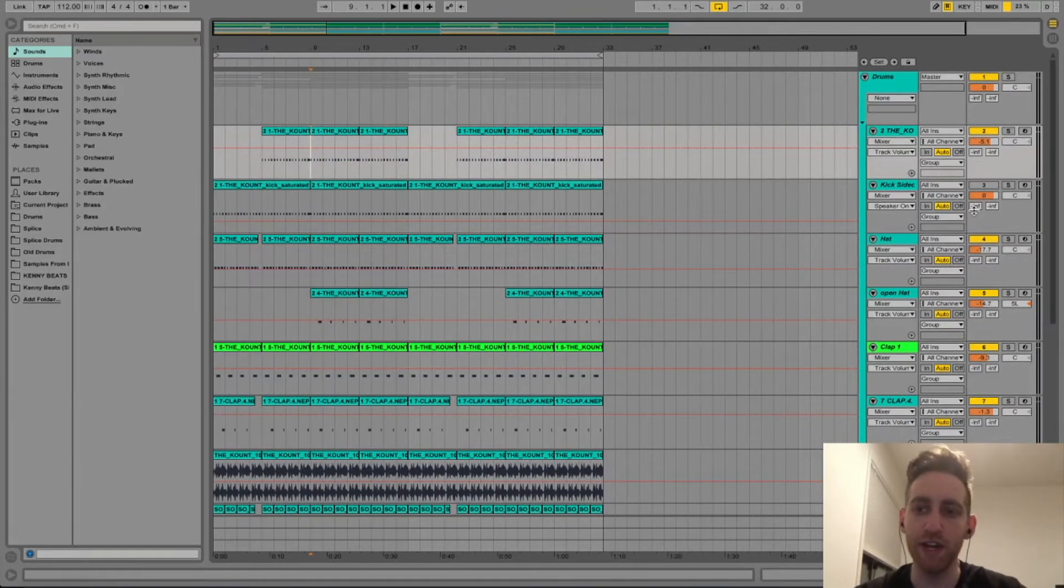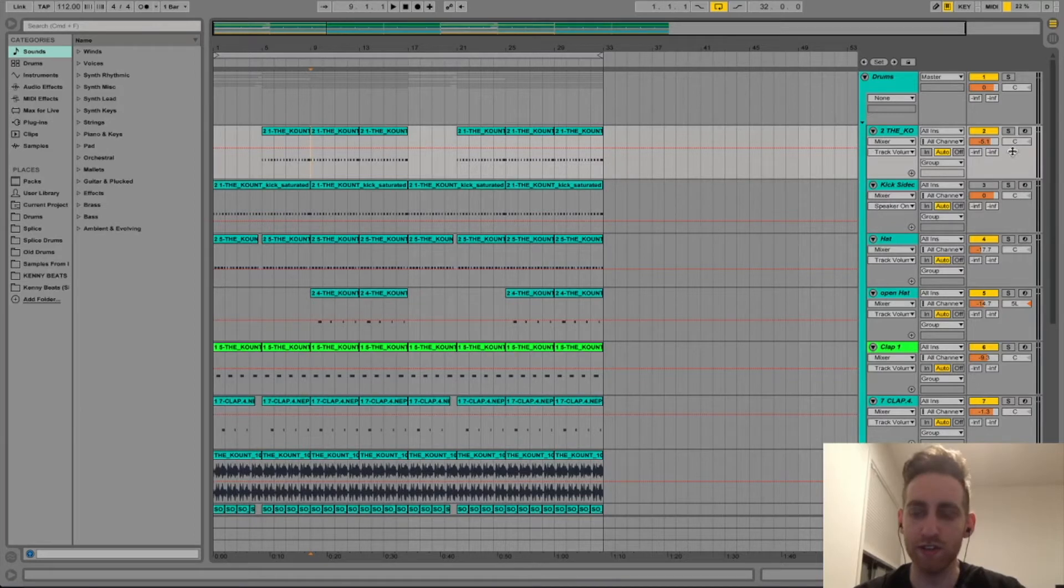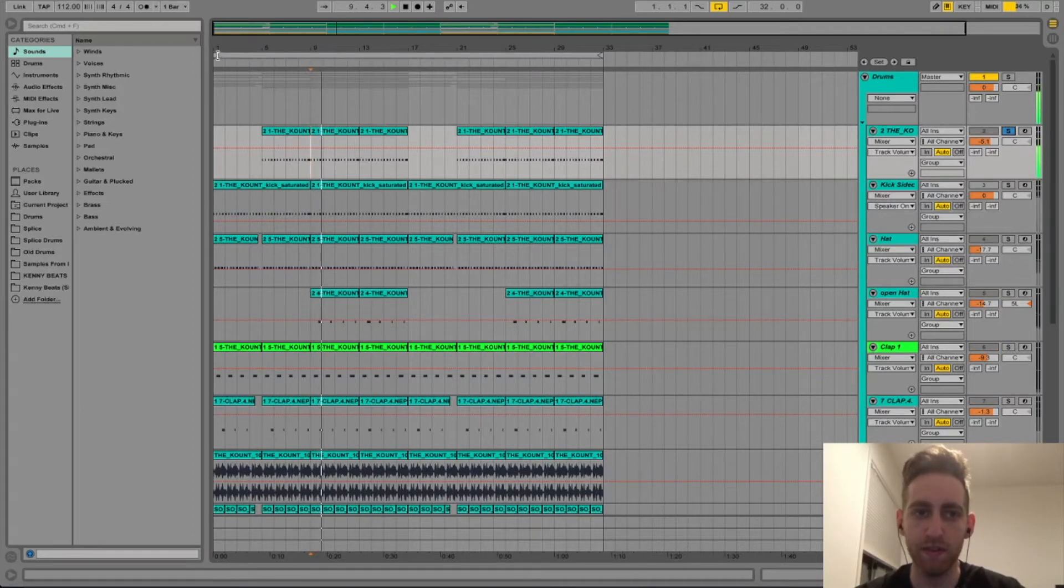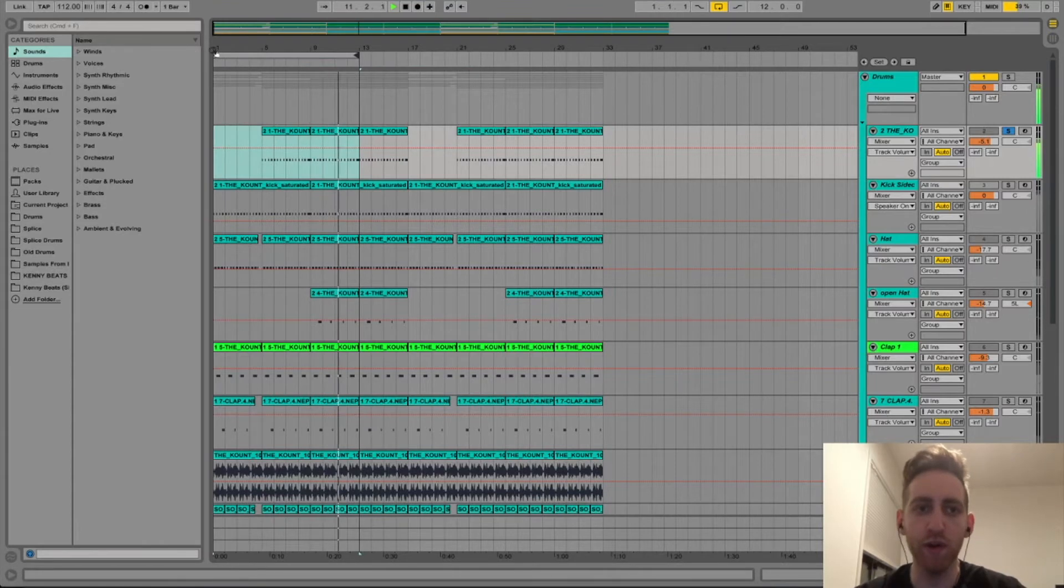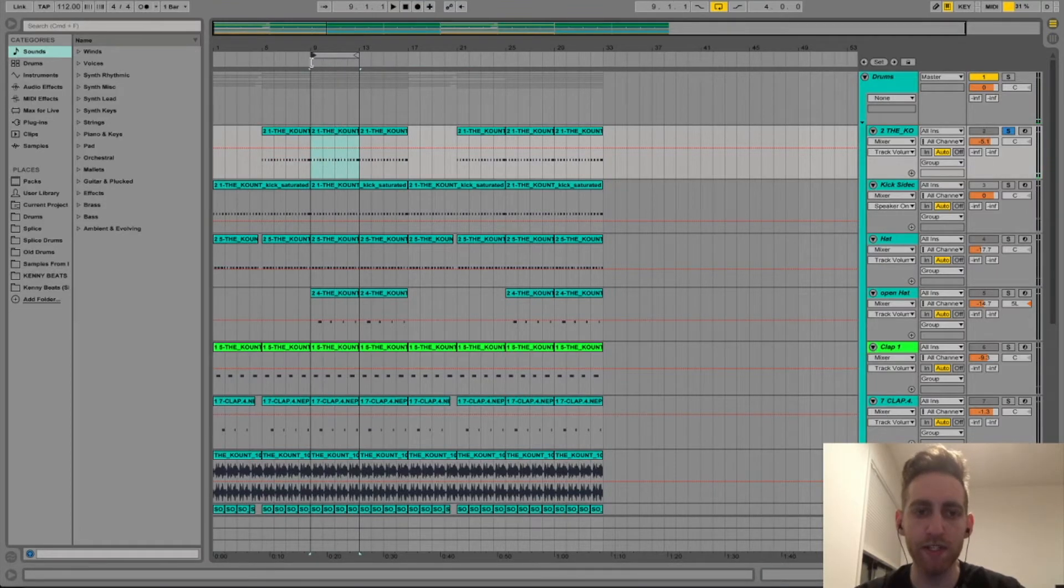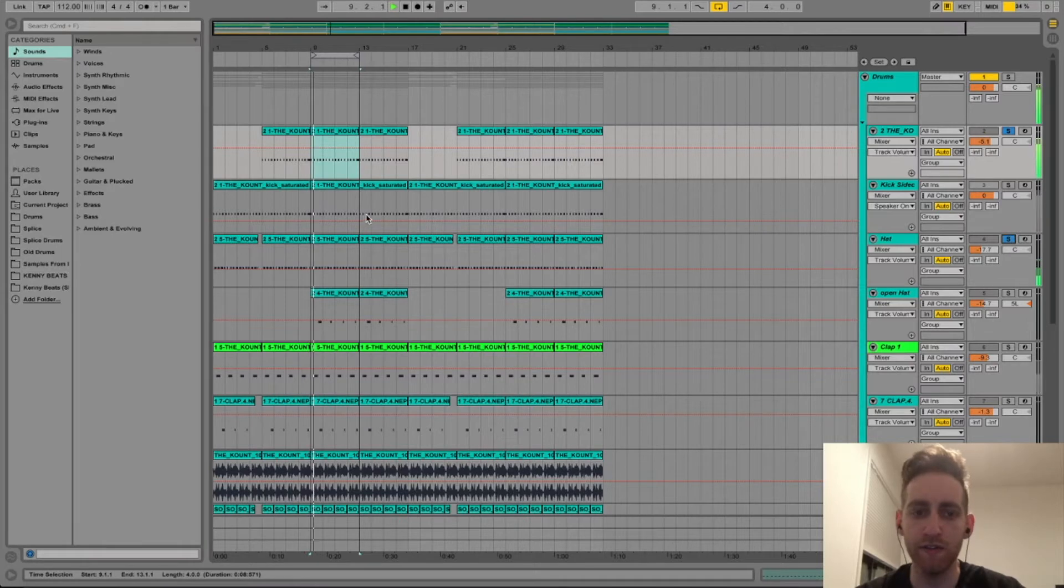So with house music you're always gonna start with the kick. Four on the floor. Pretty basic stuff. And then I've got the hat going on the upbeat.